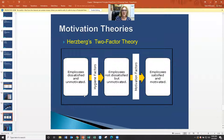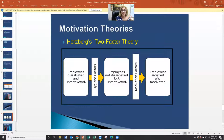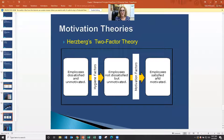Another motivation theory is Herzberg's two-factor theory. He talks about hygiene factors and motivation factors. First, you have employees who are dissatisfied and unmotivated. The ideal is employees that are satisfied as human beings and therefore can be motivated. When you have employees that are satisfied and motivated, that is when you're going to get the best out of them — it's going to be the best situation for your organization in terms of what they will do and the level of diligence they will give you.